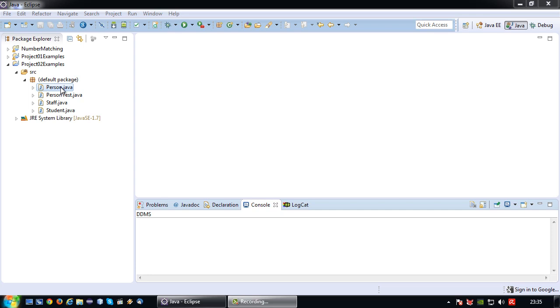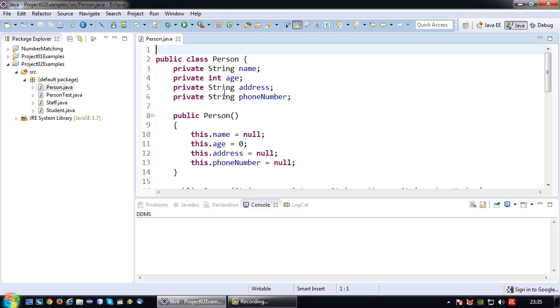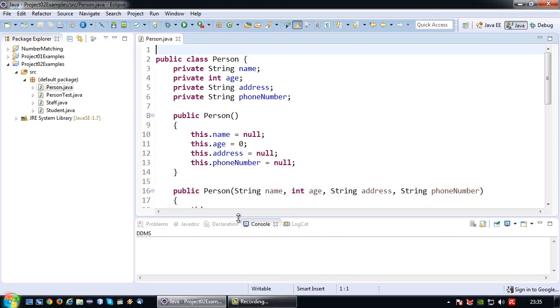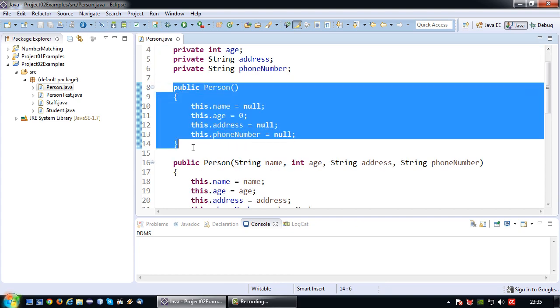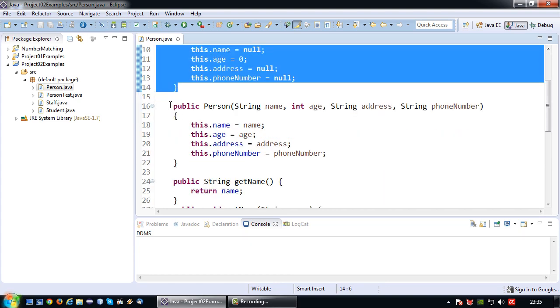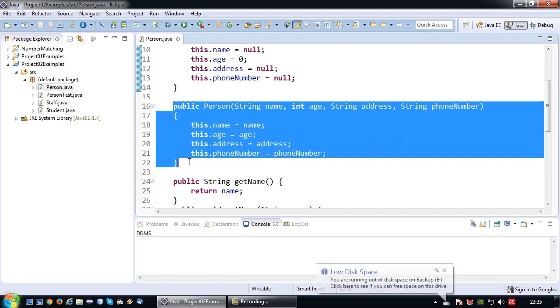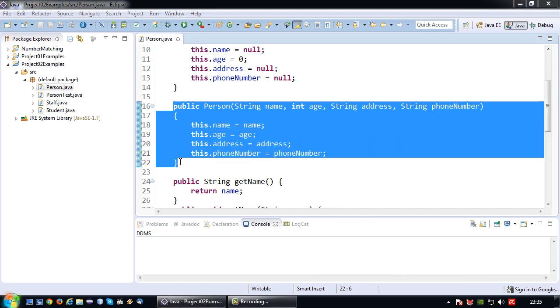Okay, before I'm going to explain how constructors work in an inherited class, I want to show one small change that I made in the person class. I have actually added a default constructor to the person class and I've added an overloaded constructor to the person class.